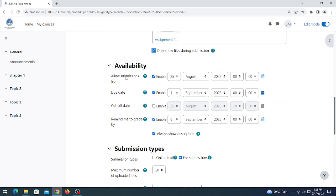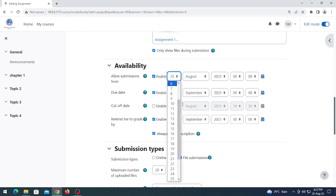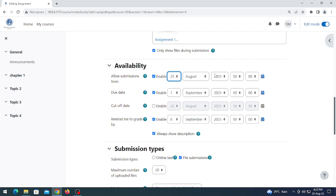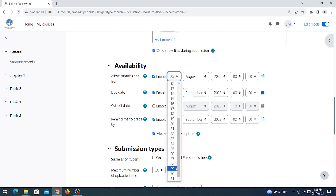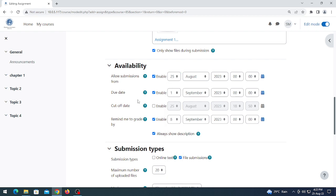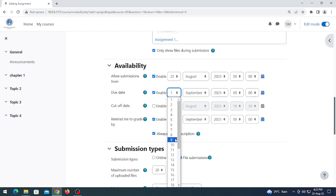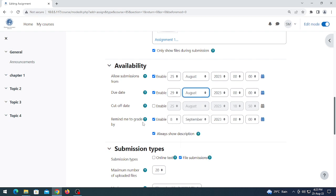Come to the availability section. This is only for students — 'Allow submission from' the 25th. If you want to receive copies from the 26th or any further date, you can set that here. For the due date, you can also set a due date. If you want to grade, click 'Remind me to grade'; if not, simply uncheck it.